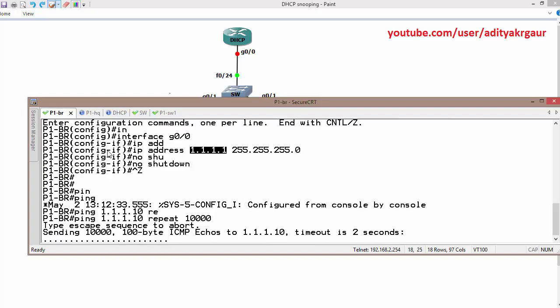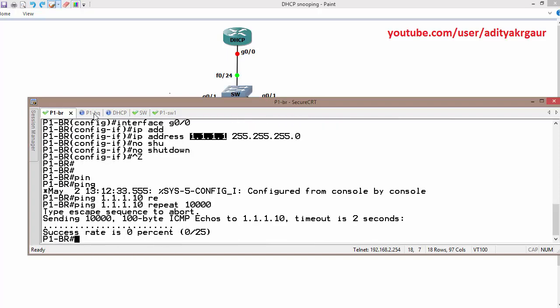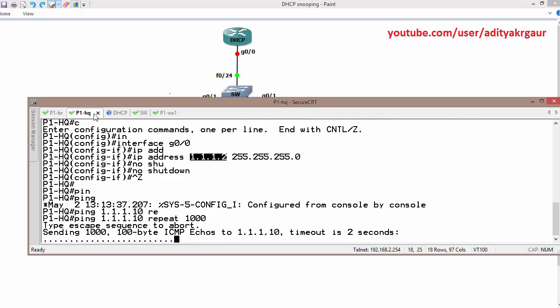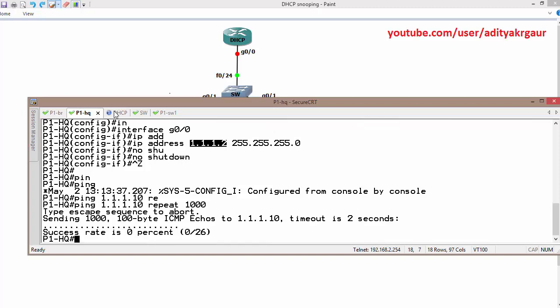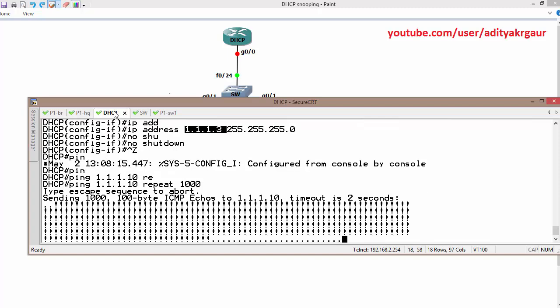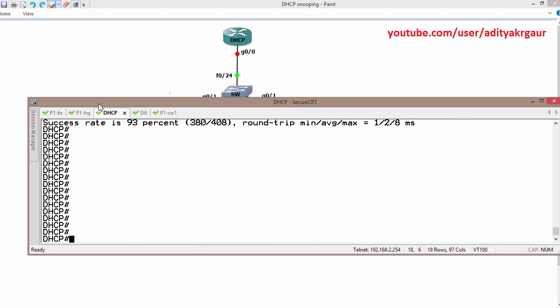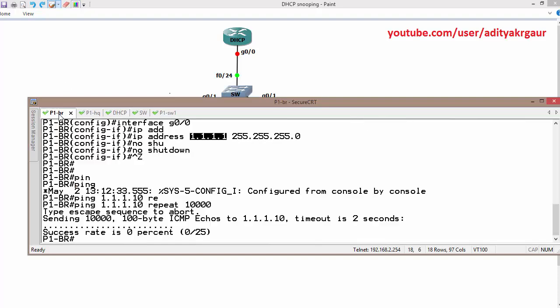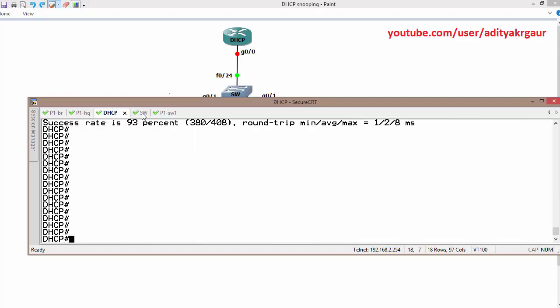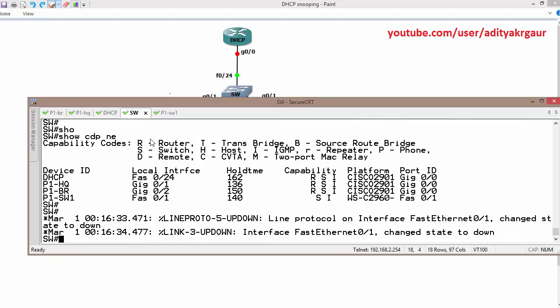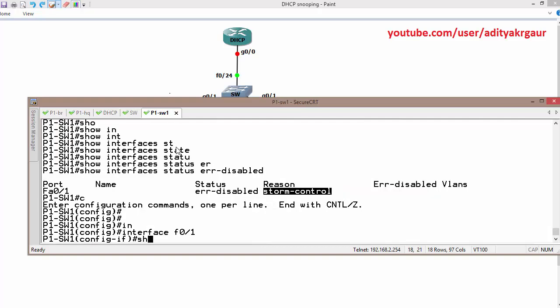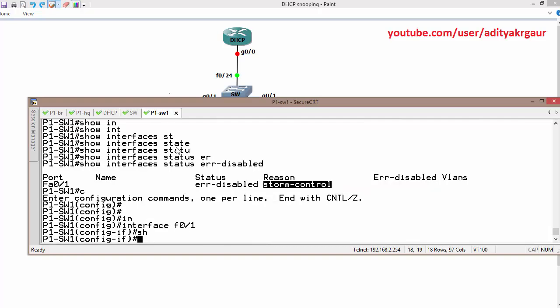Using Control+Shift+6 to abort the ping, then we proceed. Now let's configure — excuse me, verify — for broadcast messages. We go to interface F0 slash 1 and reset the interface to bring it back up.